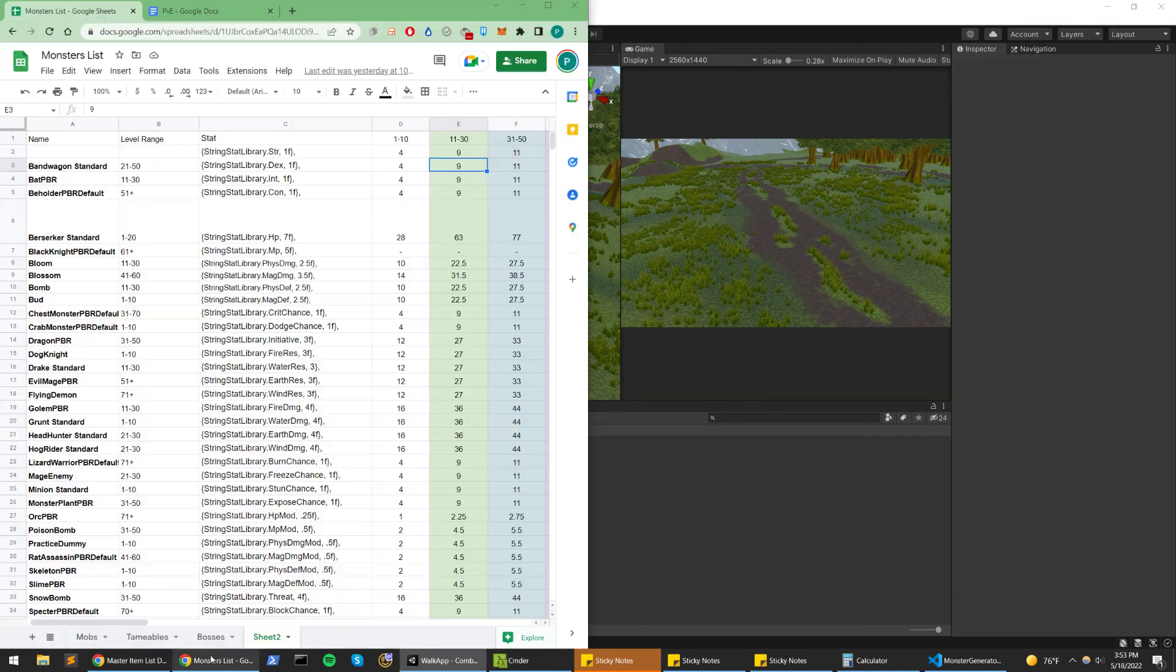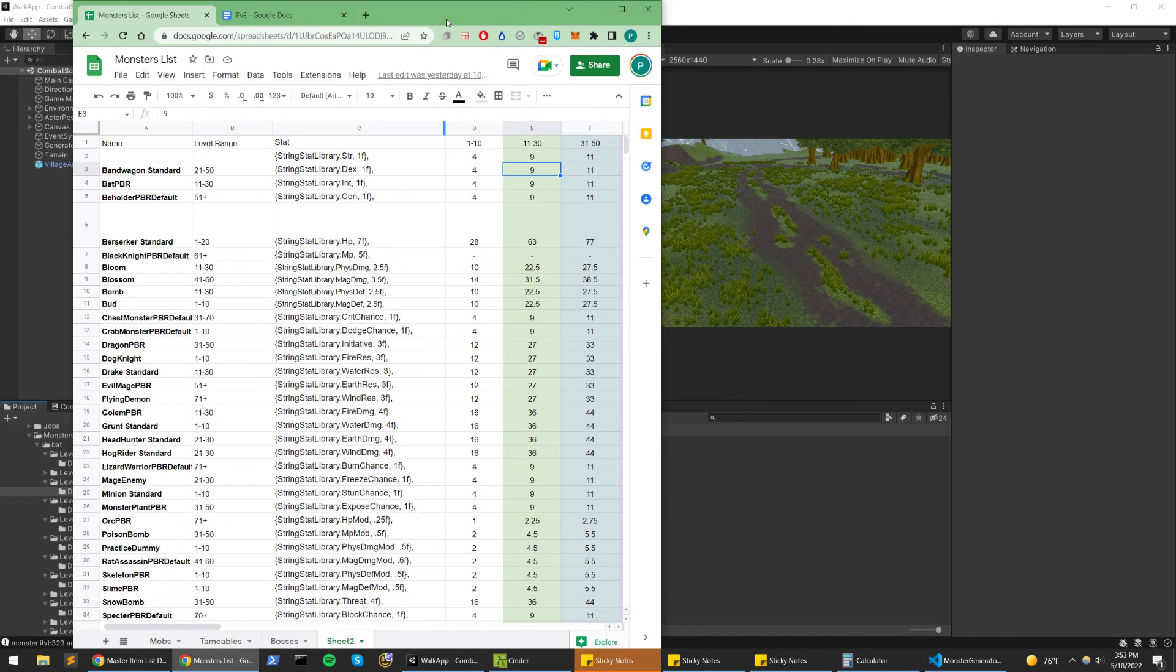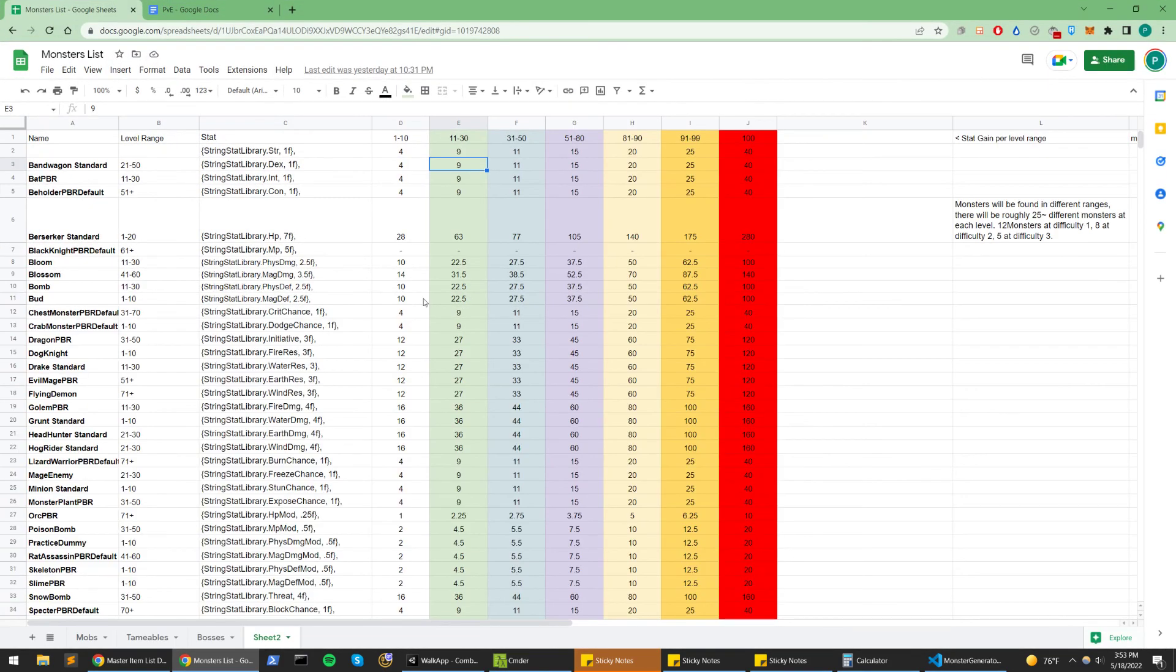But yeah, so this is kind of where monster generation is currently in its infancy stages, as well as monster balance. Hope that was useful to some of you guys. Thanks for watching.